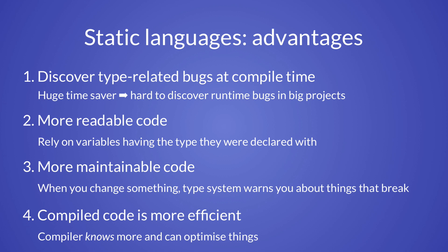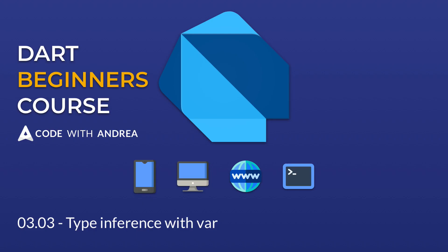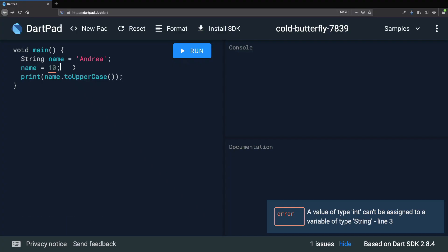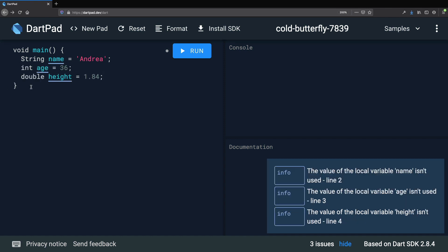So we should now have some understanding of what a statically typed language is. In the next lesson, we will learn about type inference. We are going to remove these two lines and replace them with two variables of type int and double.